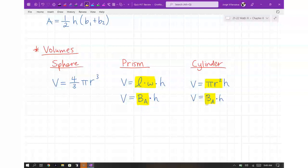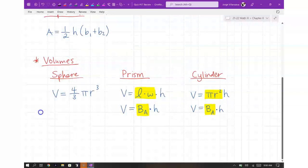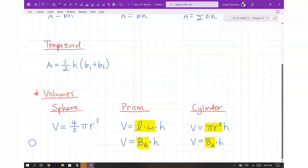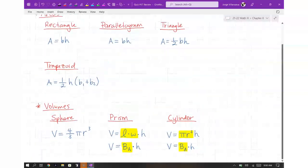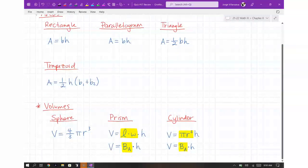So those are all seven formulas you need to know. Rectangle, parallelogram, triangle, and trapezoid — all for area. And then sphere, prism, and cylinder — those are all for volume.